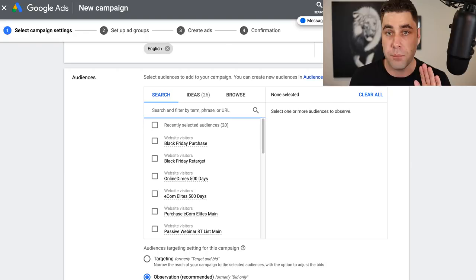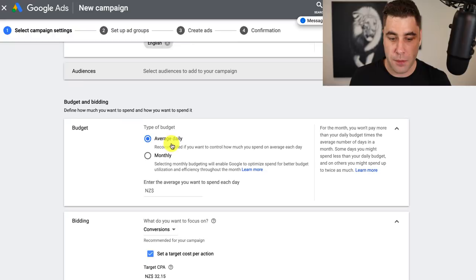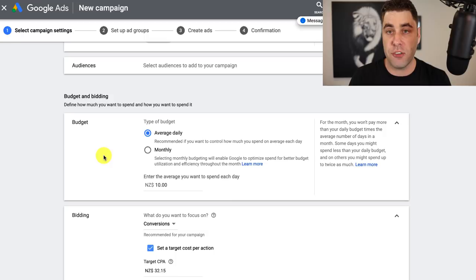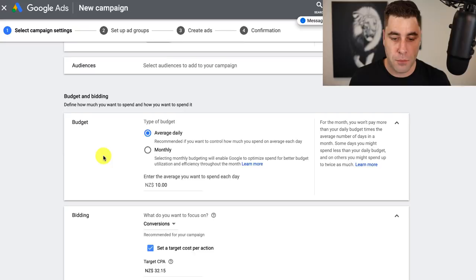Leave this on average daily budget and put in what you want to spend per day. I'm just going to do $10 per day. I'm going to go into the Google Keyword Planner after this and explain how you can figure out how much you're going to be paying per click when someone clicks on your keywords. But for now, just leave it on $10 and let's move on to show you how to create an ad.